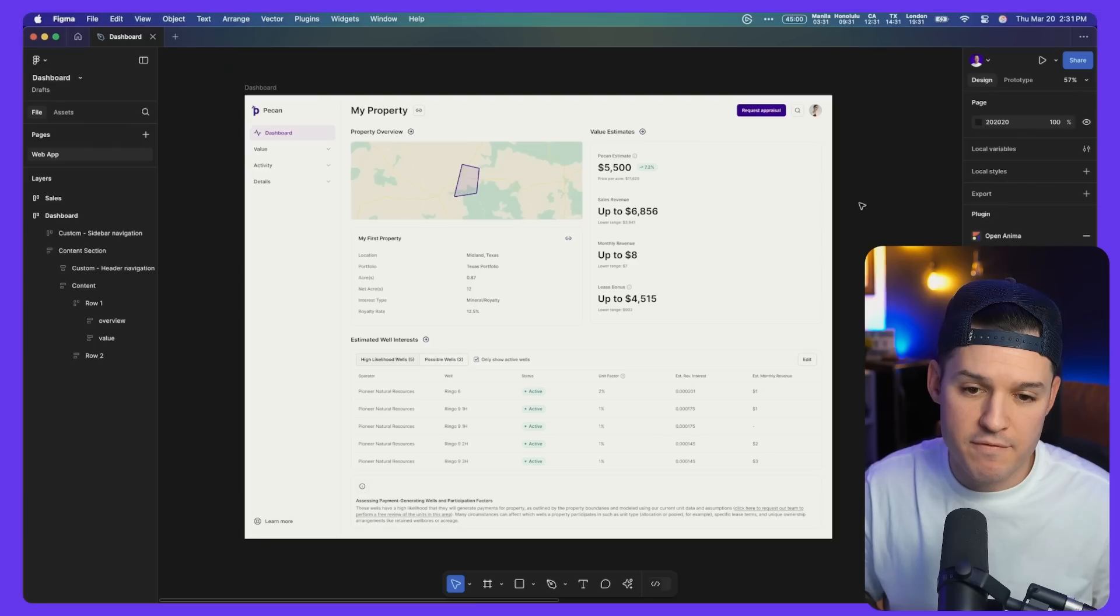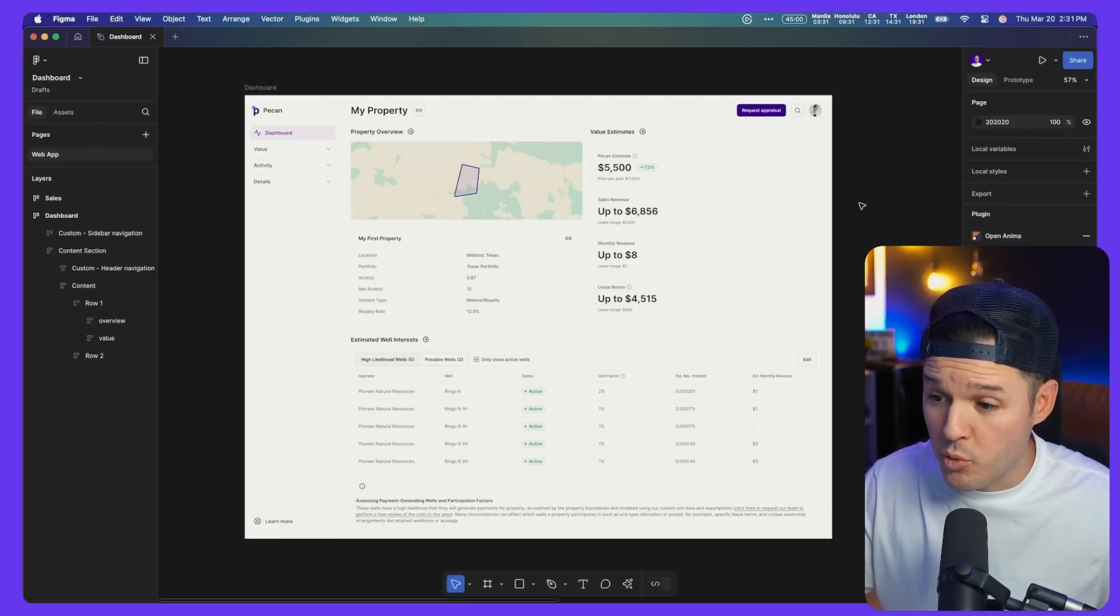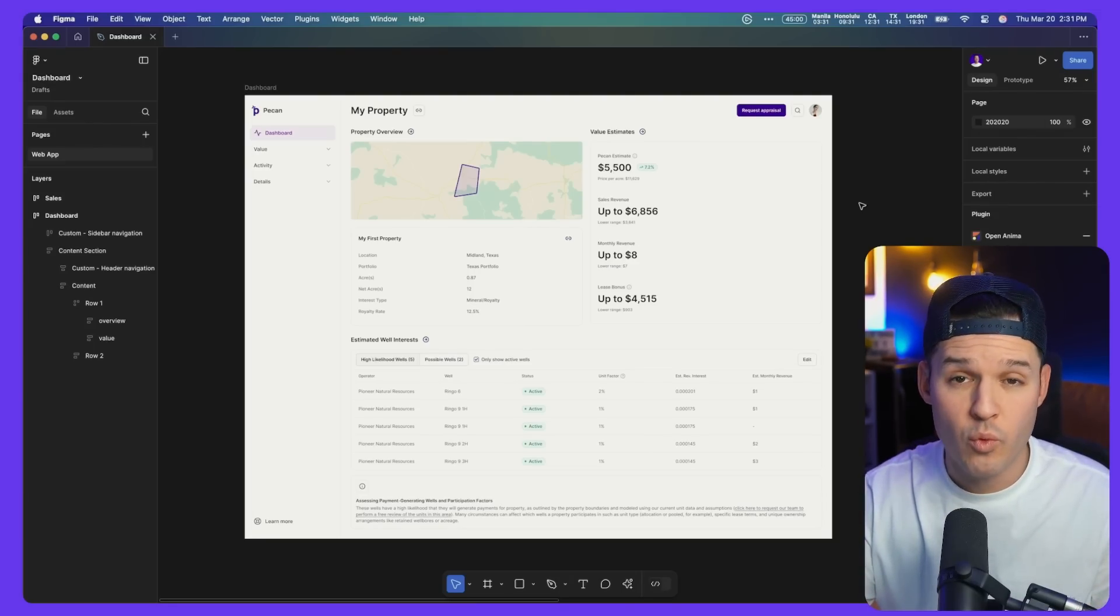So I have my design here inside of Figma. It's a dashboard interface that I've been working on, and I would love to hand this over to my developers so they can start working on it. When I'm thinking about getting this application functioning, I don't want to necessarily be working from my design tool anymore. I want to go straight into my development environment. And it's not going to be super hard for me to do.